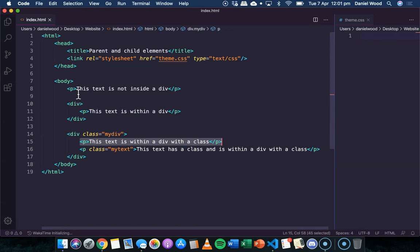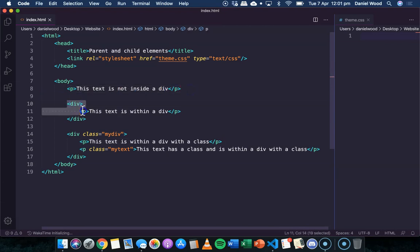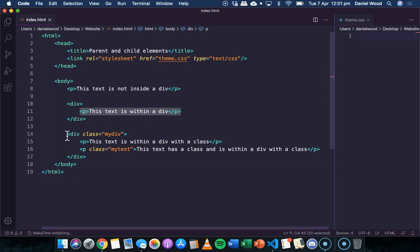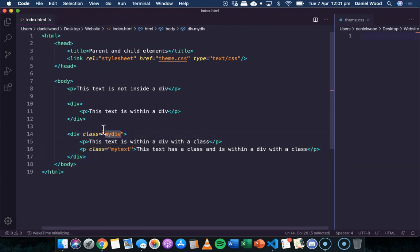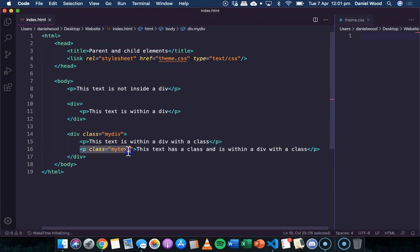I've got some content on my web page: a regular paragraph on its own, a div which contains a paragraph with no class or ID, then another div with a class name called 'my-div' that contains a regular paragraph and another paragraph with a class called 'my-text'.